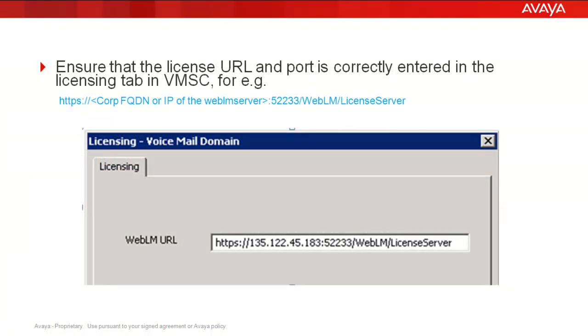Third step is to ensure that the license URL and port is correctly entered in the licensing tab in VMSC.